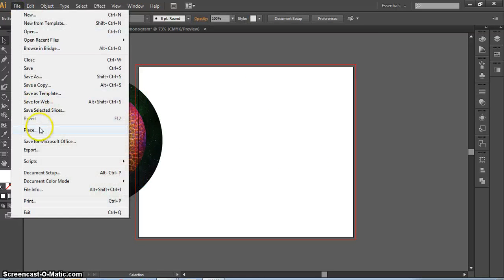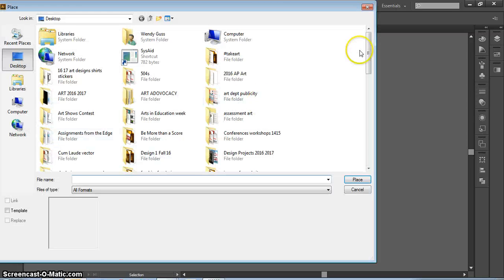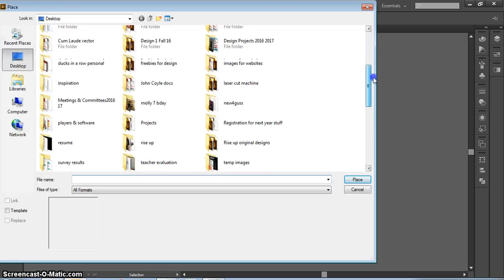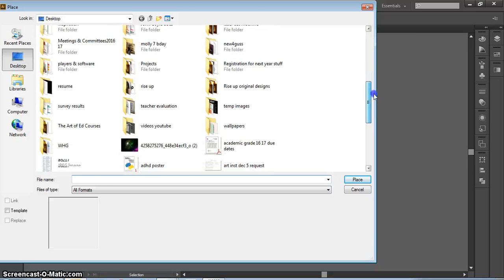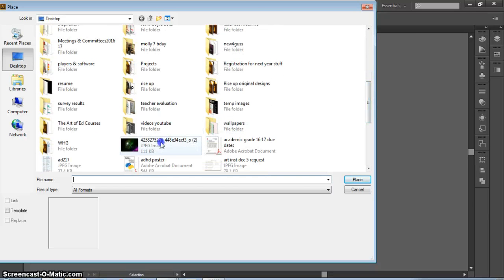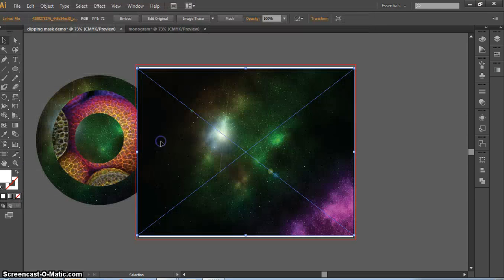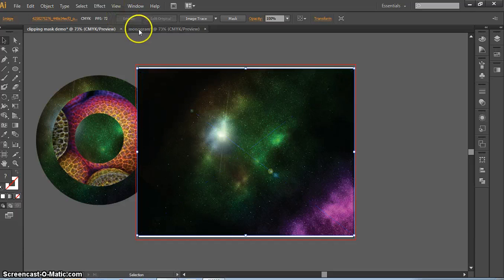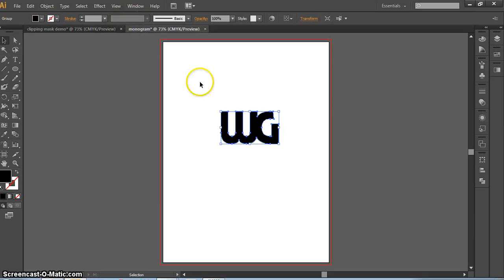I'm going to place a photo one more time and show you how you can also do this with text or with your monogram if you'd like to try that. So on this file, I have my monogram.